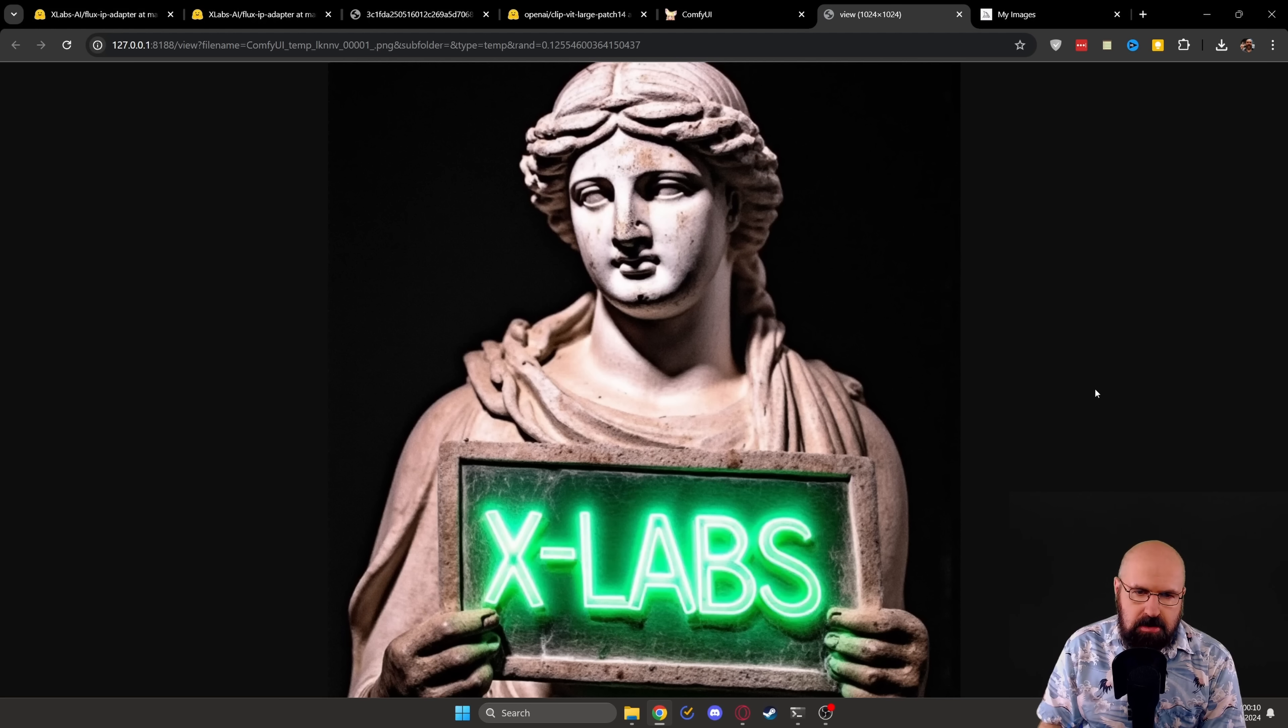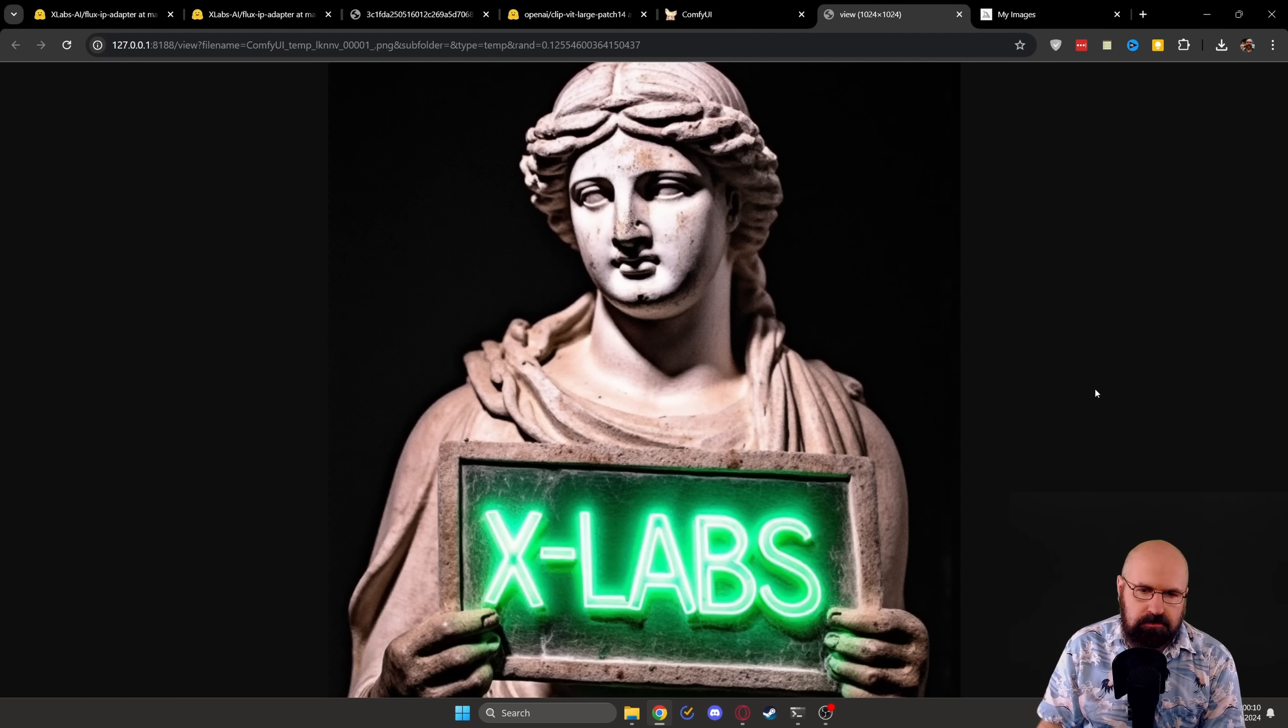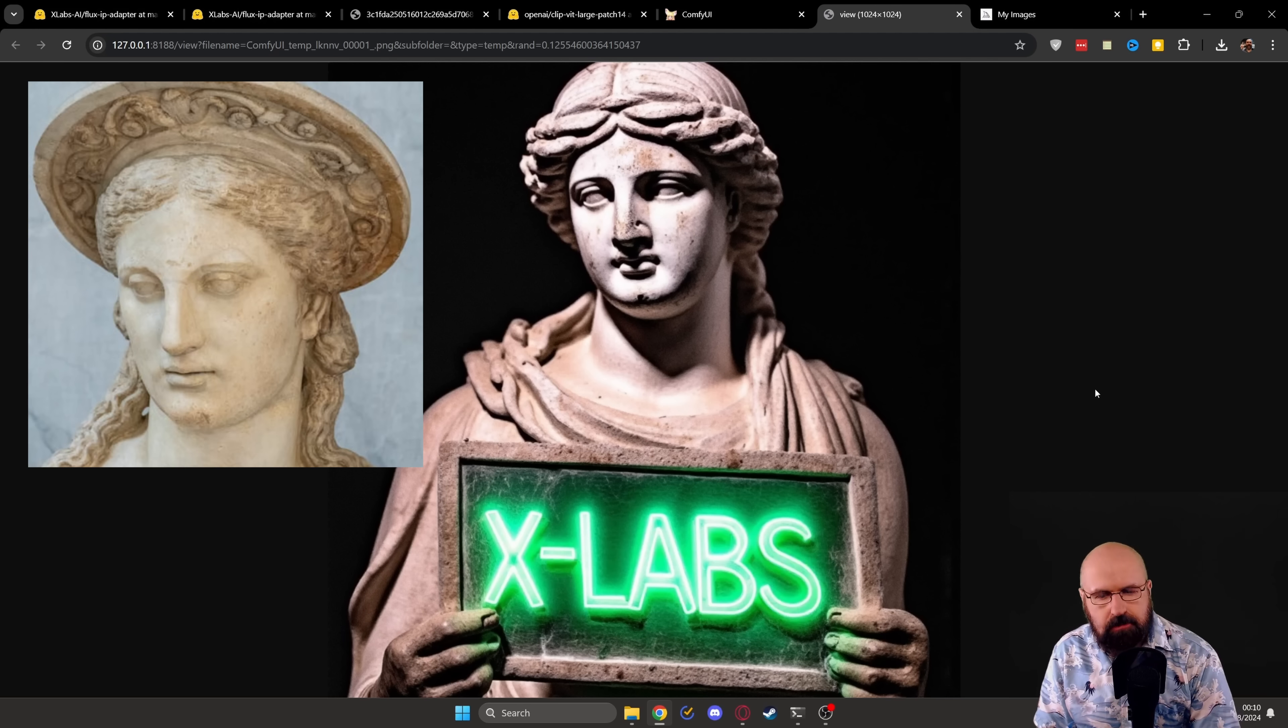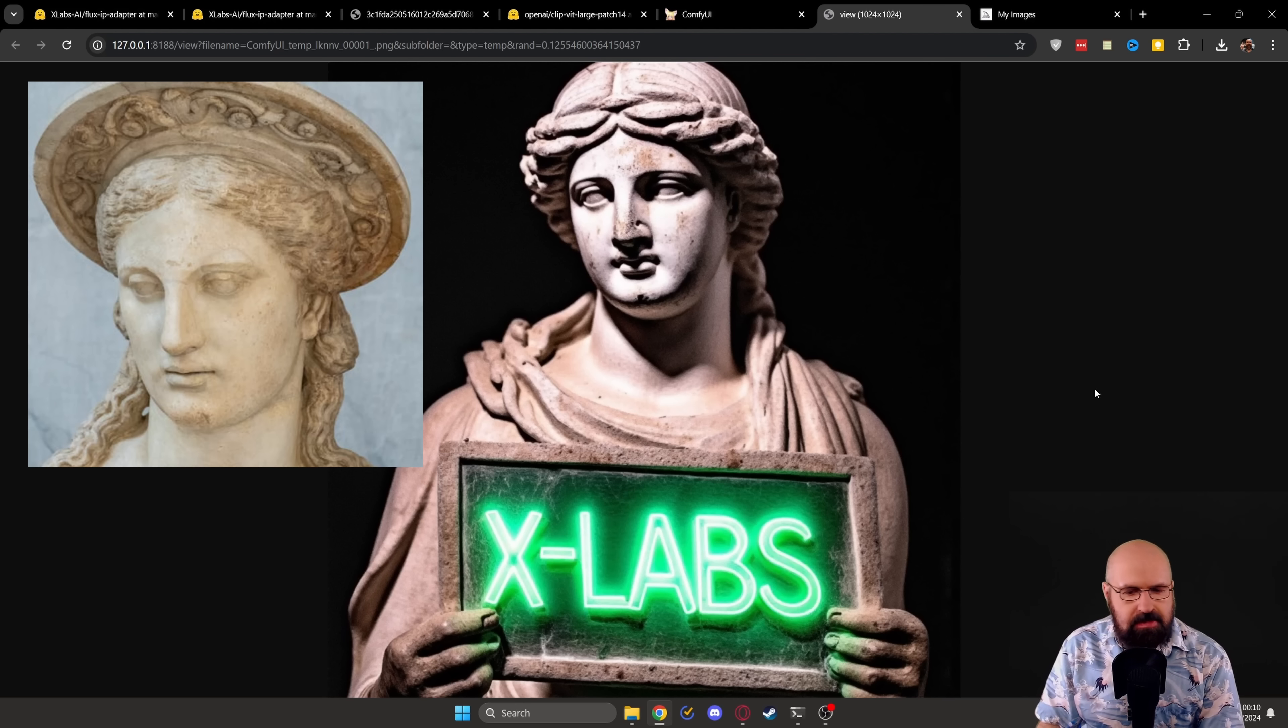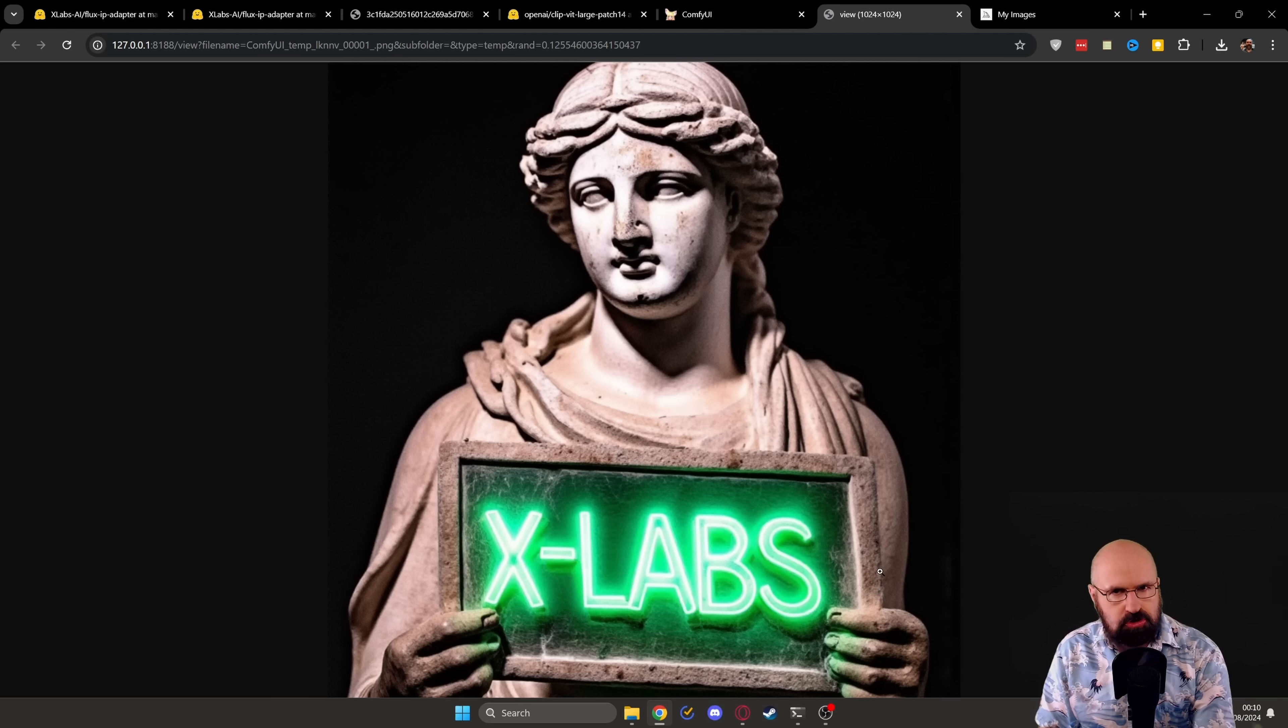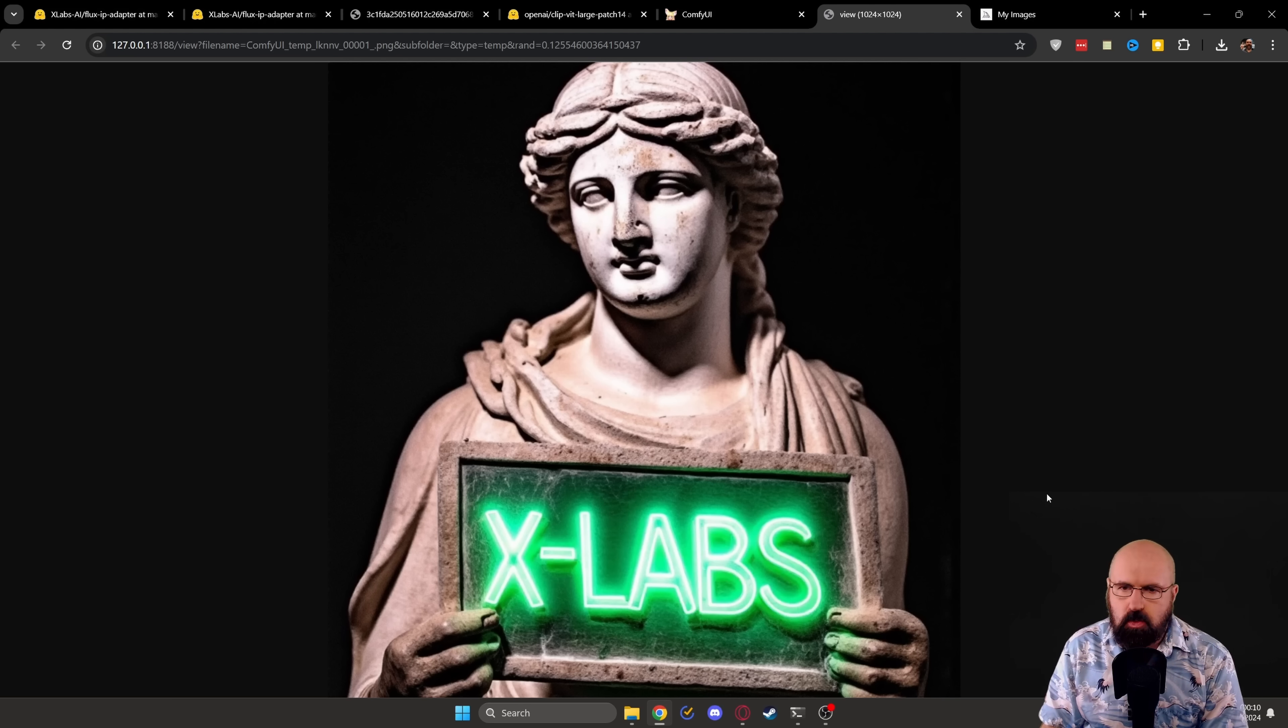And here I have another one where I used as an input to the image of a Greek or Roman sculpture, and then have the text XLabs. So this was the original prompt that comes with the workflow. And again, it works pretty well.